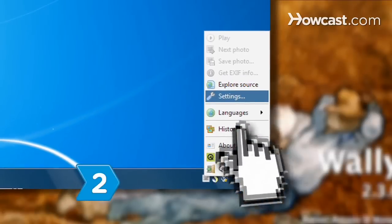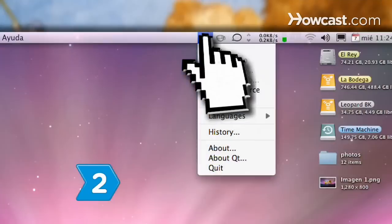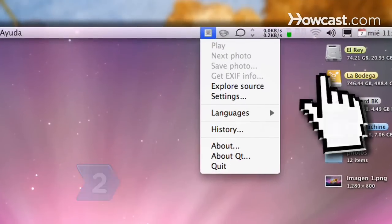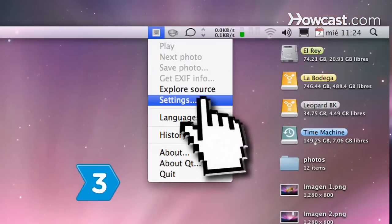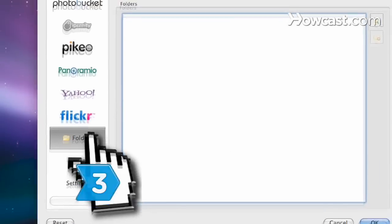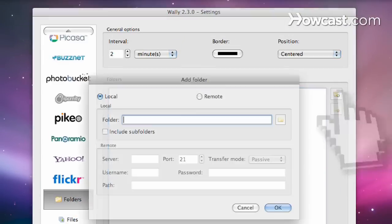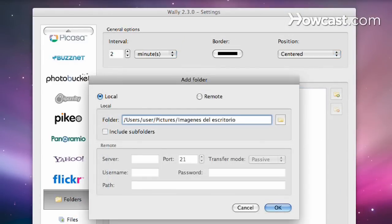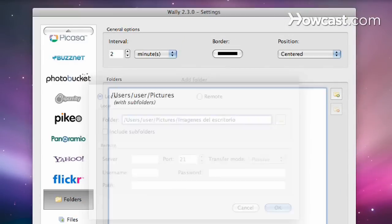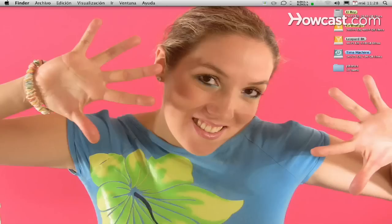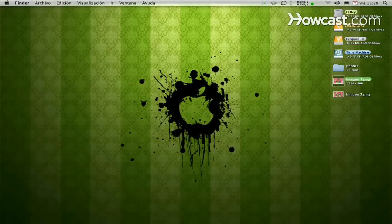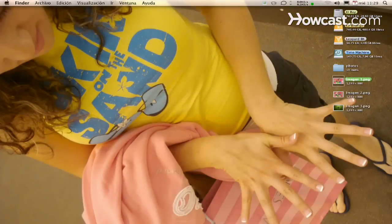Step 2: Right-click on the system tray icon. Step 3: Select Settings and add the folders that contain your wallpapers and pictures. Wall-E will scan and select an image from these folders as your desktop background.